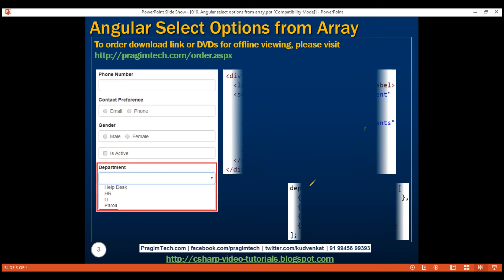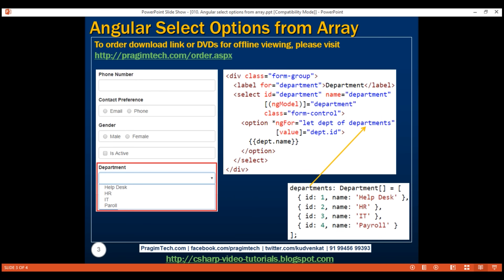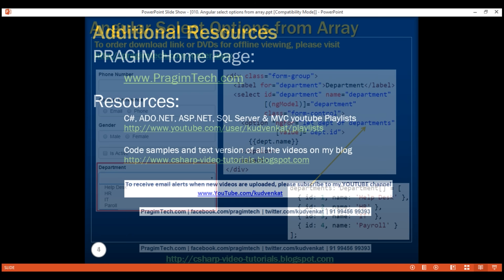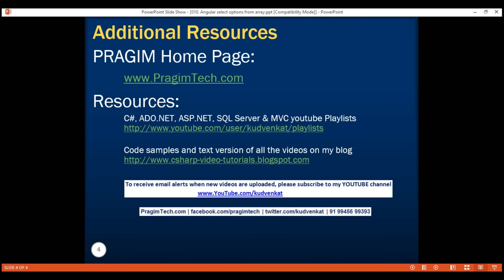On this slide we have the code that we just discussed. Thank you for listening and have a great day.